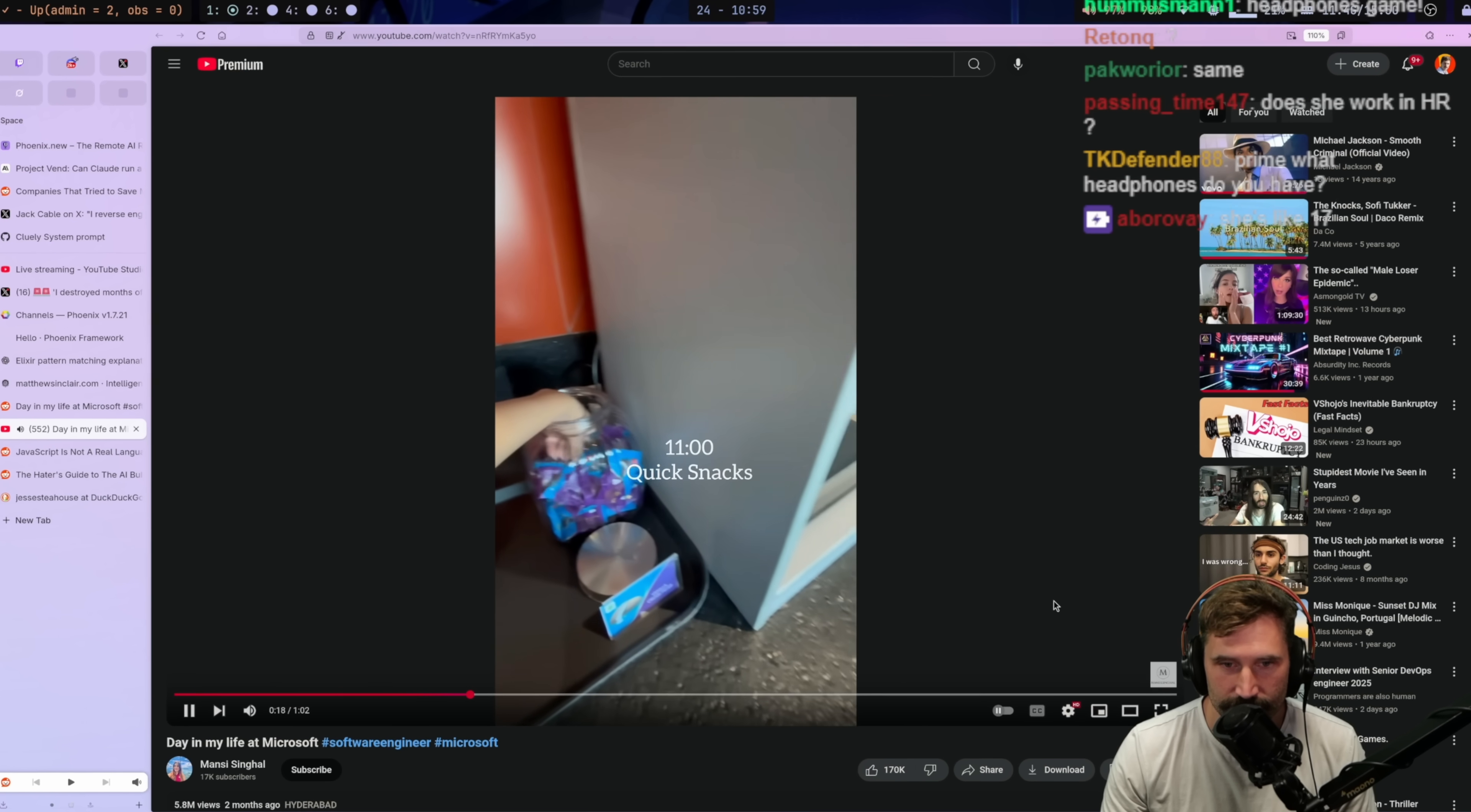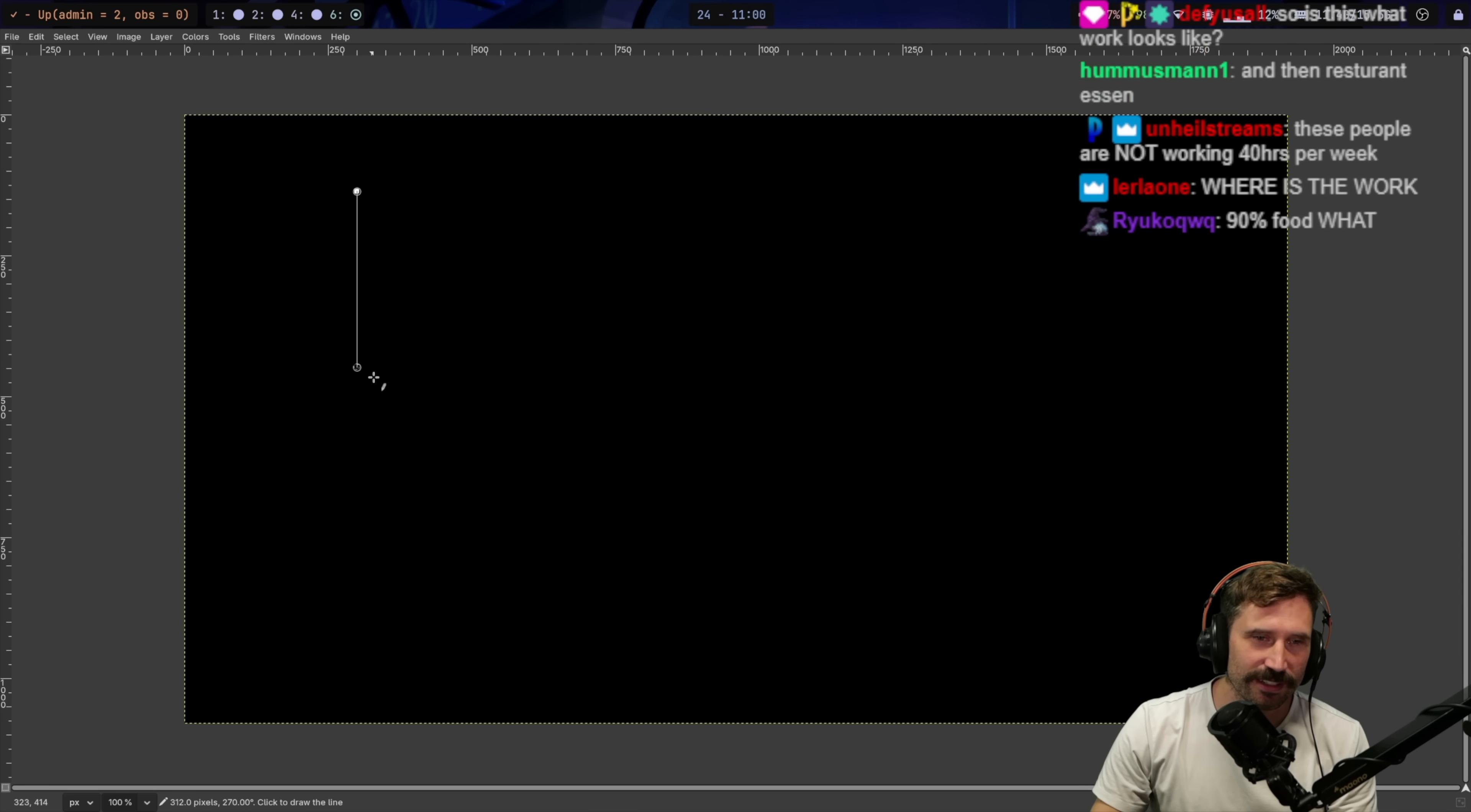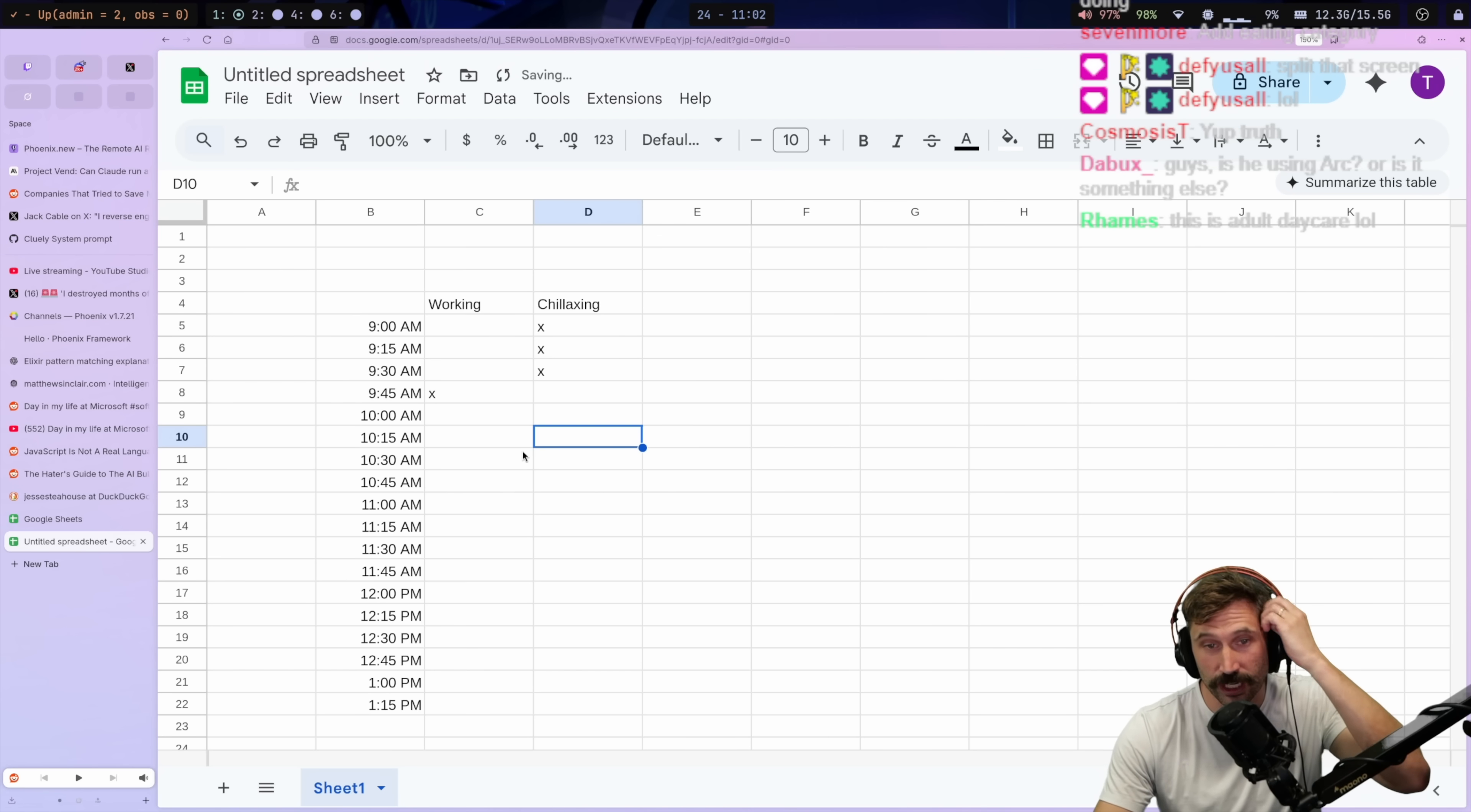Quick snacks. We got to build the timeline here. We're building the timeline because I think this is very important. So what do we got here? Let's just find it. Let's just find out. Going back here. So arrives at 9am.